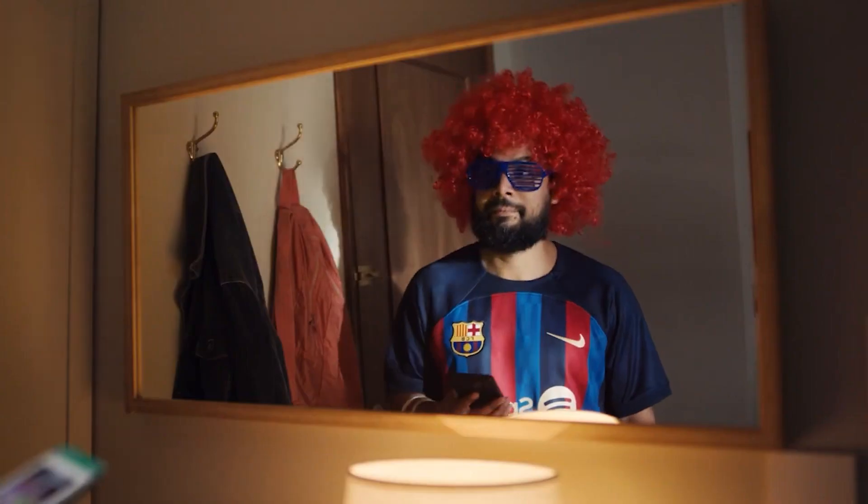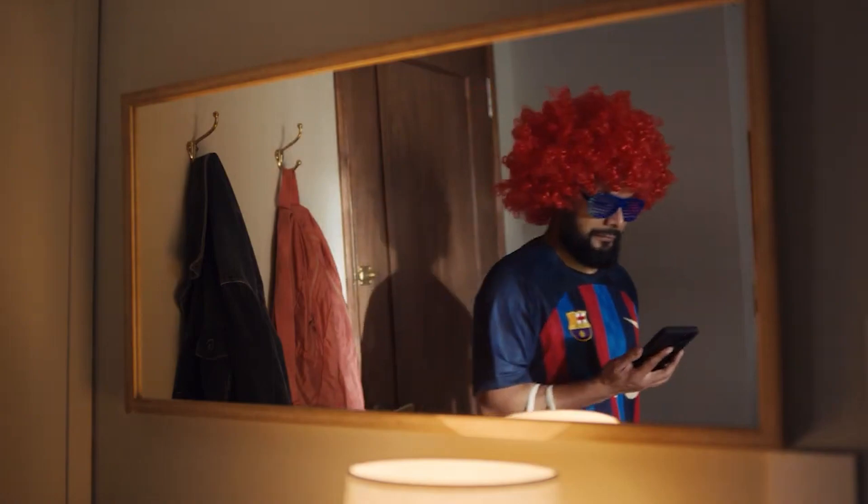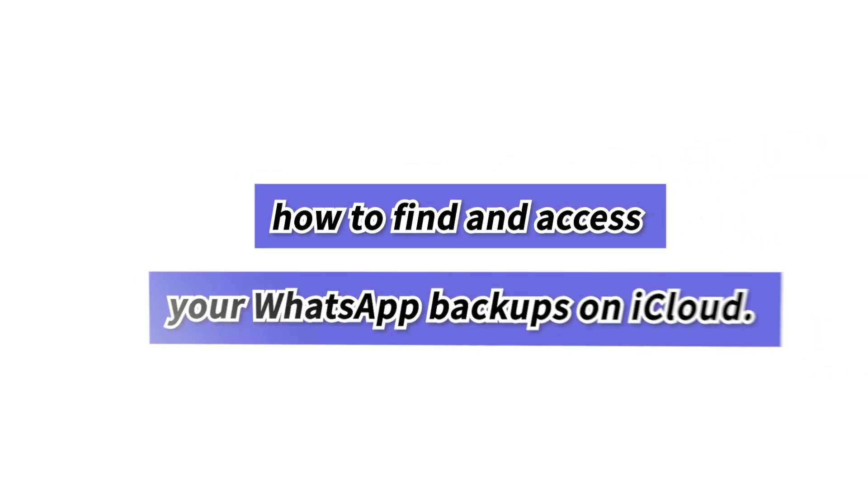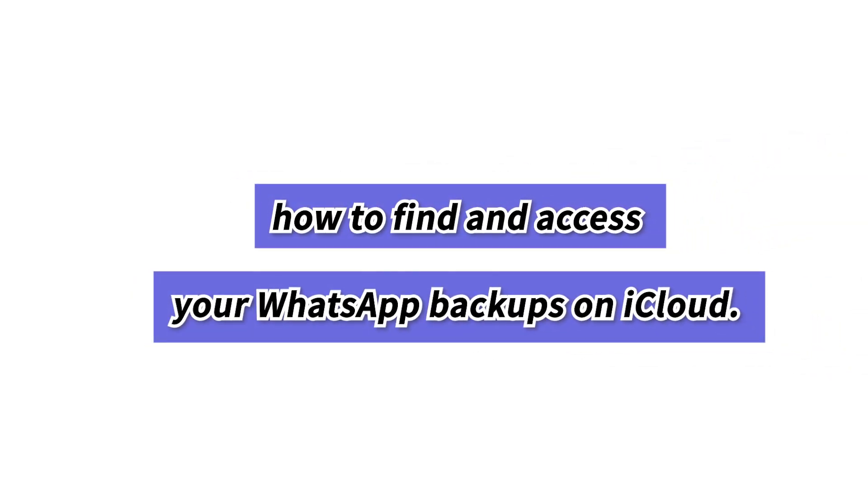WhatsApp uses iCloud to create a backup, so in this video, we'll show you how to find and access your WhatsApp backups on iCloud.